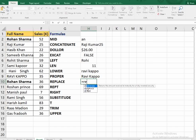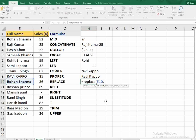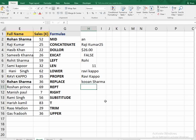The next function is REPLACE — a very important function most people aren't aware of. You select the old text, set a start number for where to begin the change, set number of chars for how many characters to replace, then provide the new text. For example, replacing 'Roh' (3 characters from position 1) with 'Koo' changes 'Rohan Sarma' to 'Koon Sarma'.